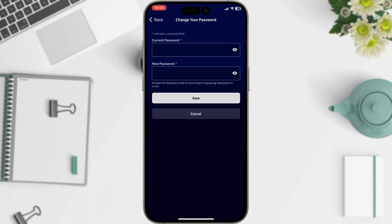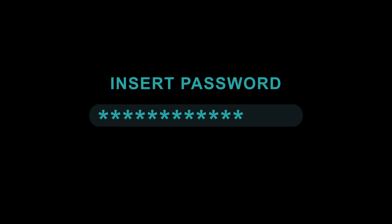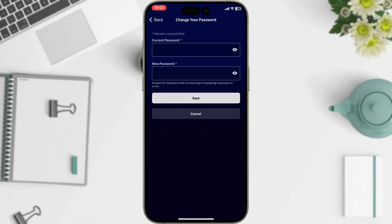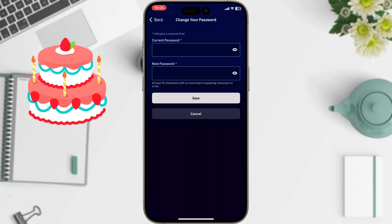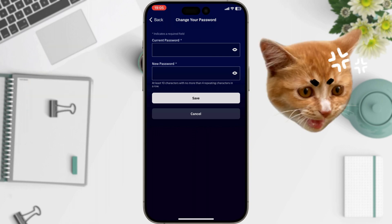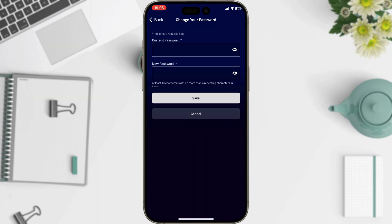Make sure it's strong and unique, containing a mix of uppercase and lowercase letters, numbers, and symbols. Avoid using easily guessable information like birthdays or pet names. Once you're happy with your new password, tap the Save button.